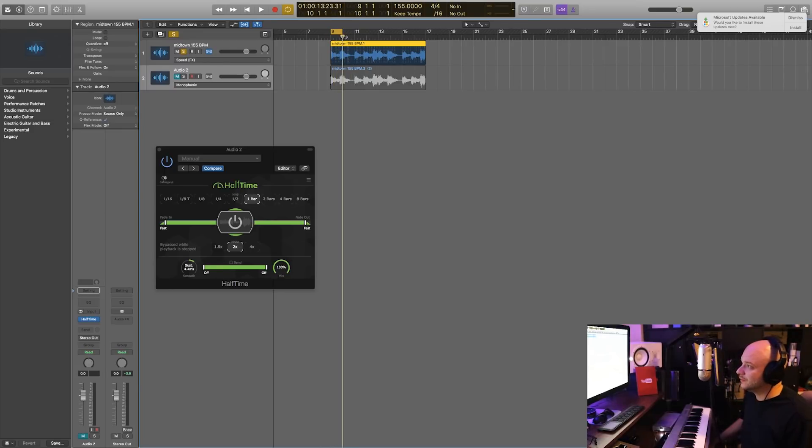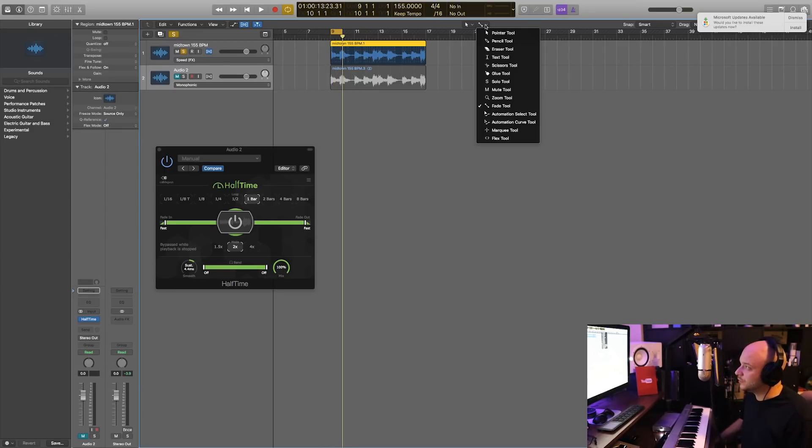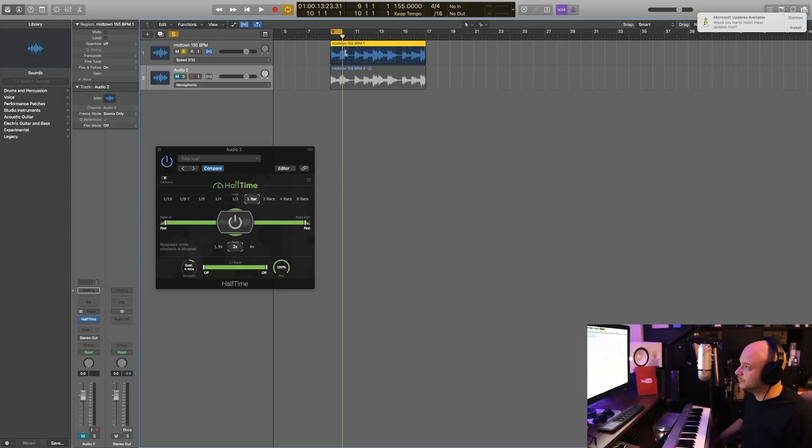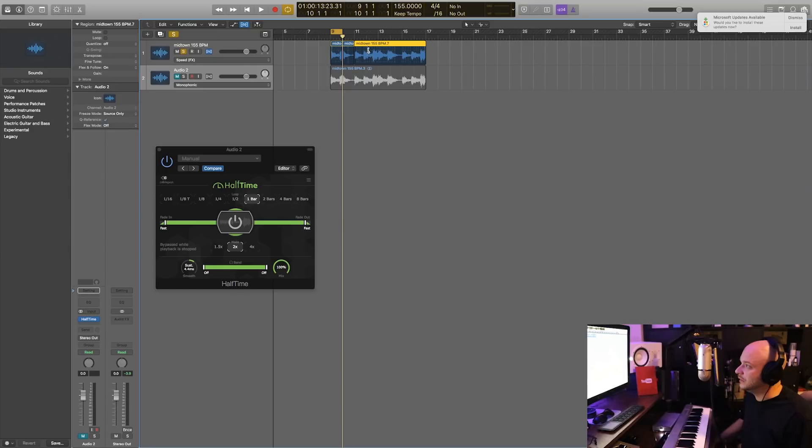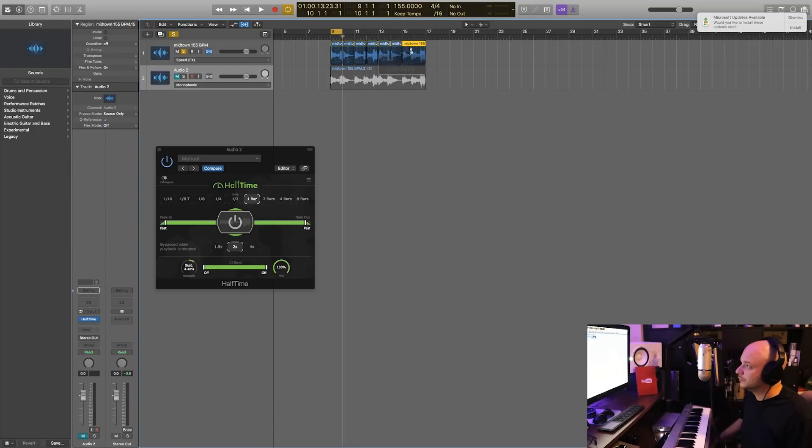The first thing you want to do is cut your sample. So you can come up here to your command tool and select the scissor tool and hit command on the keyboard, and then just start slicing at every bar. Okay, just like that.